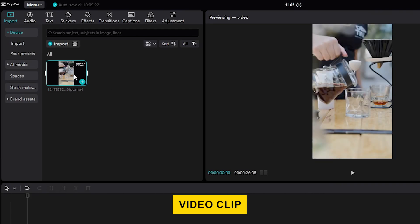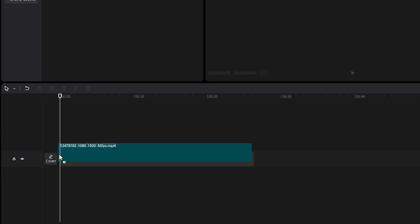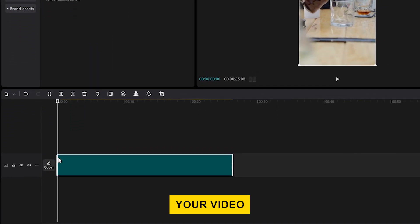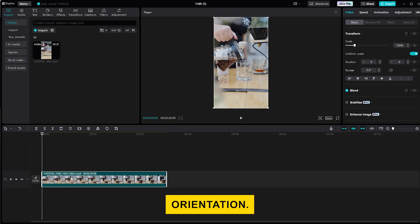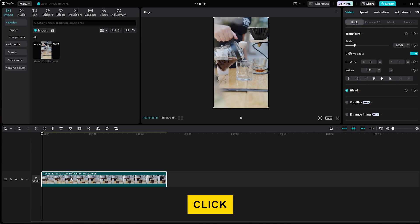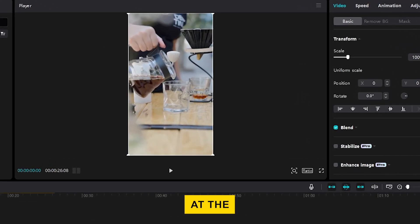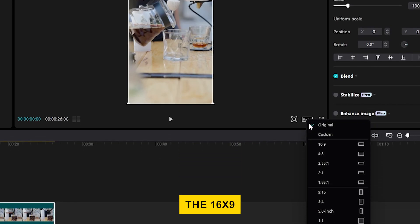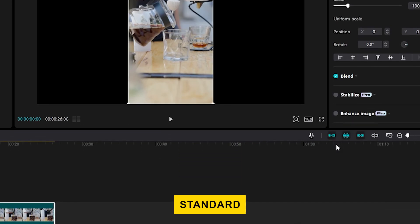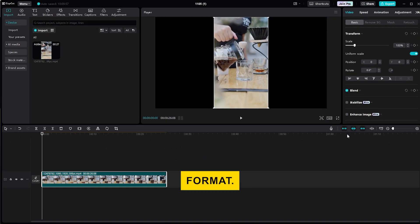Drag your video clip into the timeline. Your video will now appear in vertical orientation. To change it to landscape, click on Ratio at the bottom right of the player and select the 16 by 9 option, which is the standard landscape format.